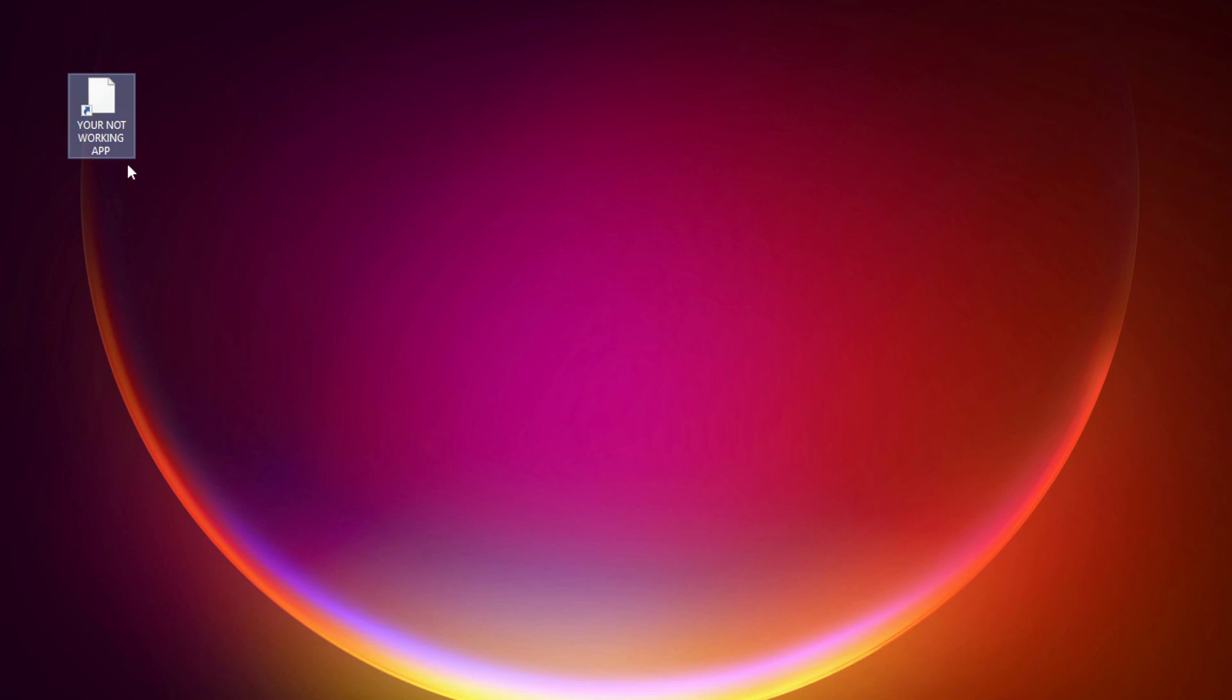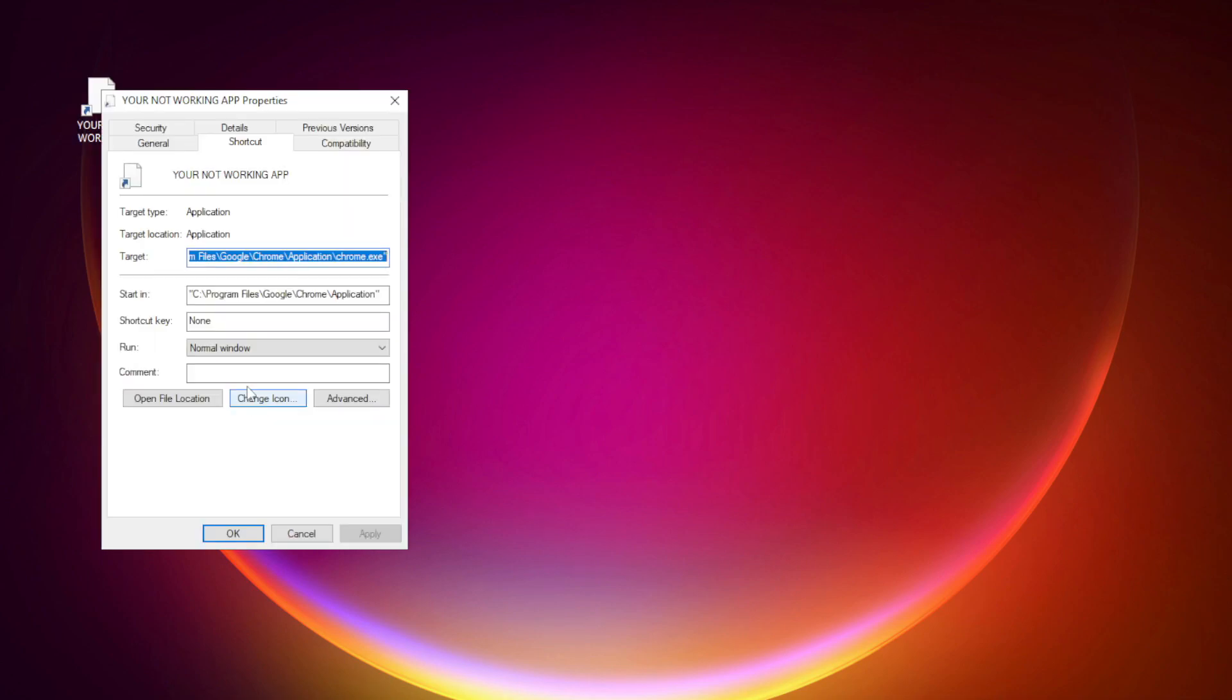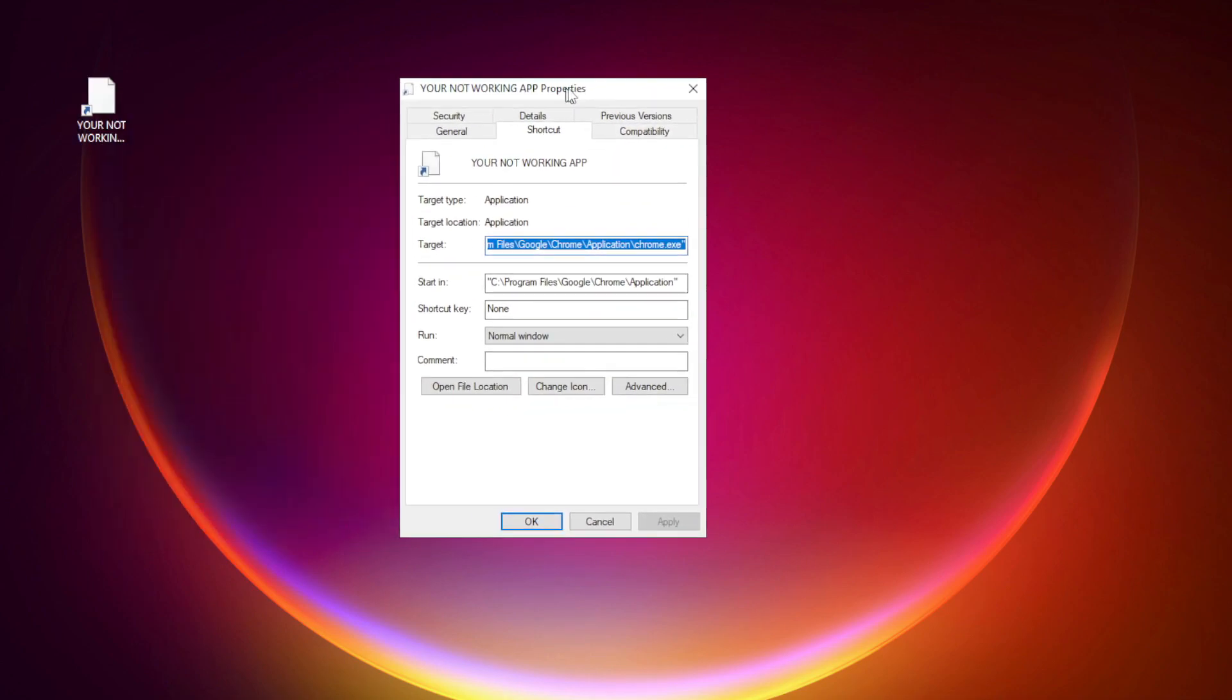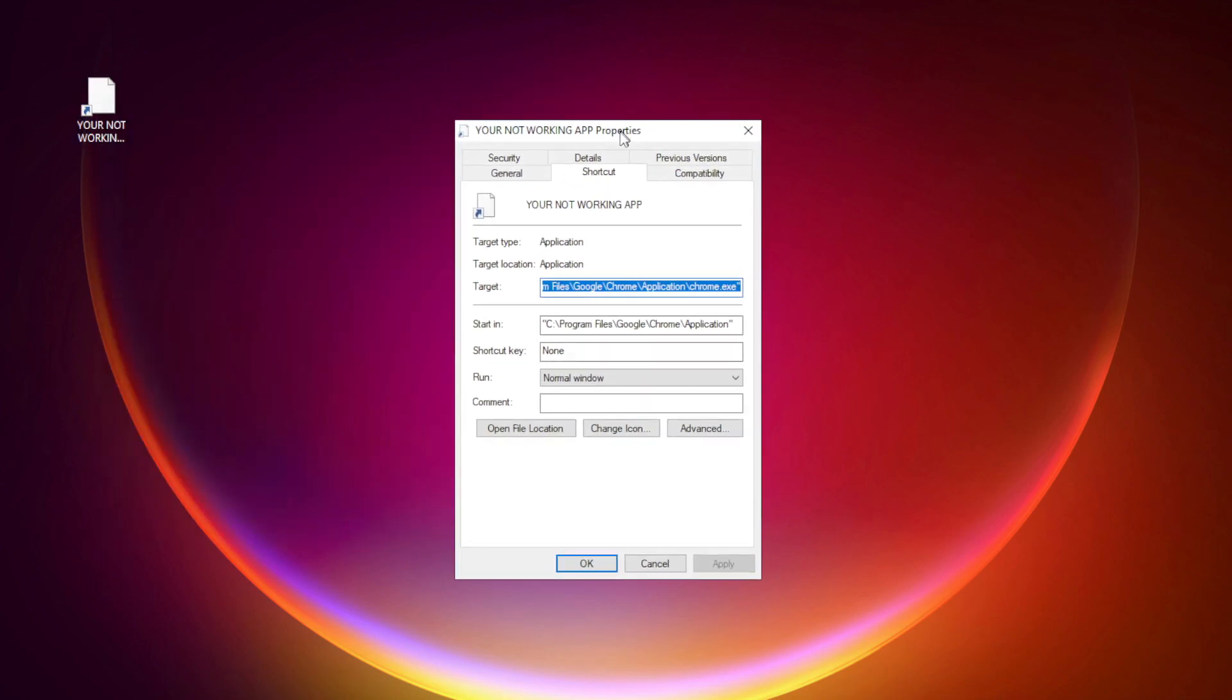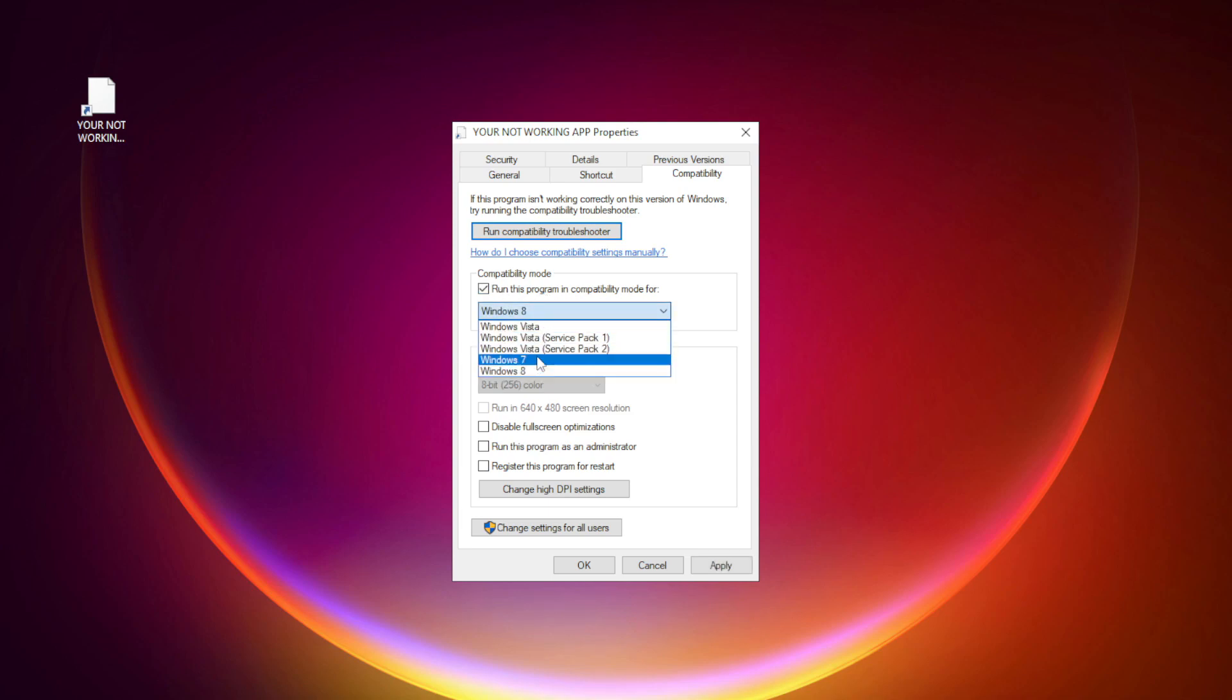Right-click your not working application and click properties. Click compatibility. Check run this program in compatibility mode. Try Windows 7 and Windows 8.